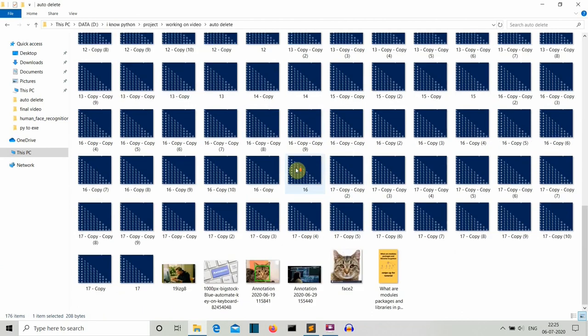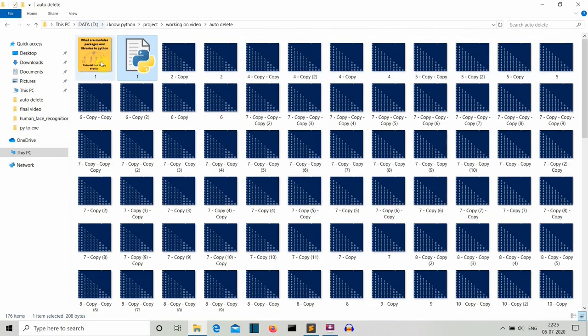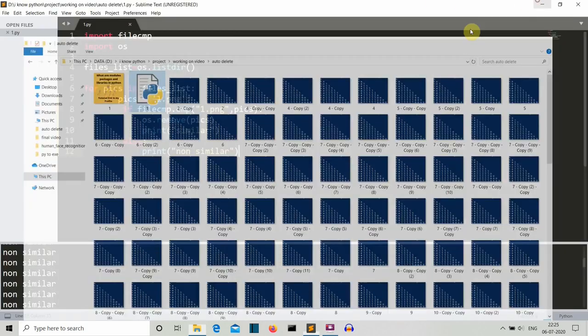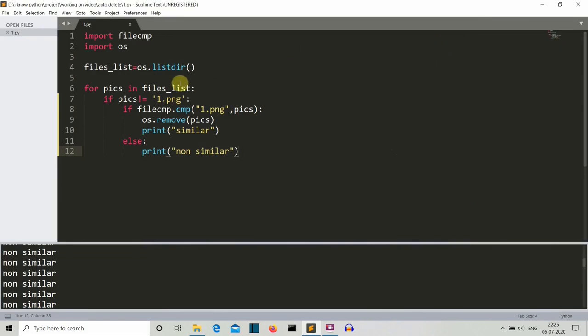There you can see all the images which were similar to this one are deleted except this one. So now let me explain you why we have written this if pics is not equal to 1.png.